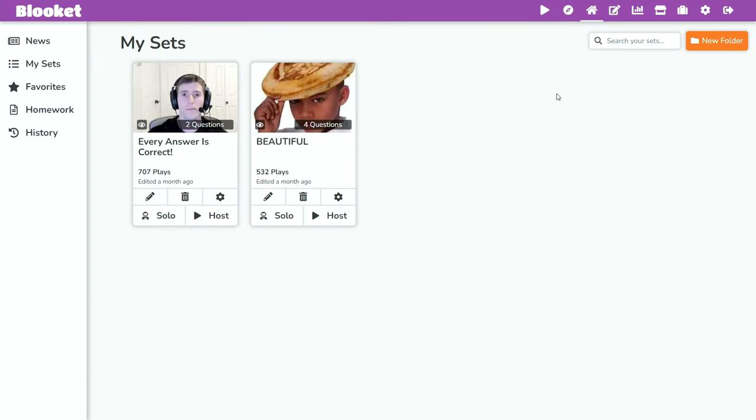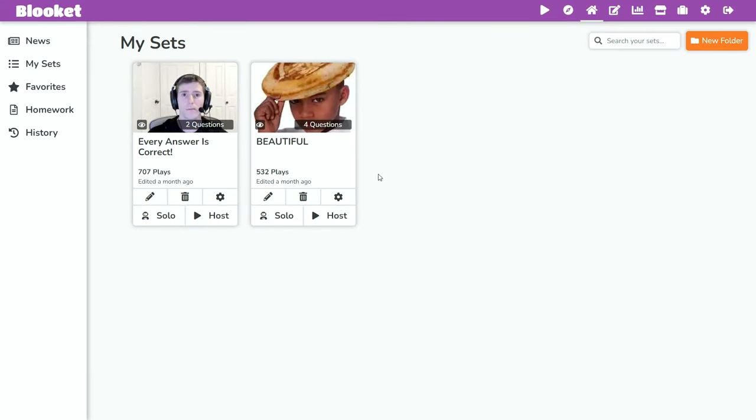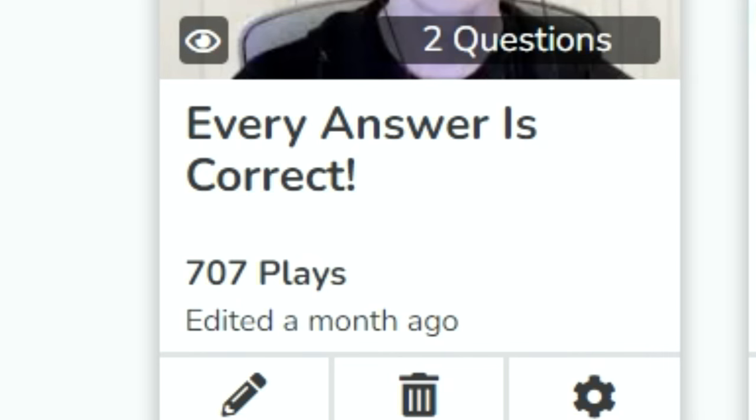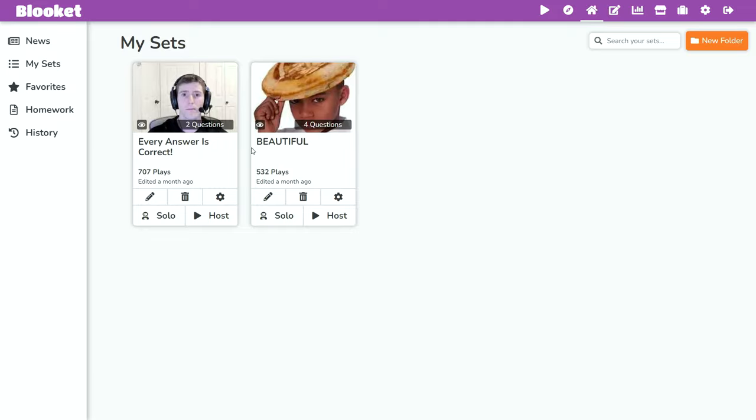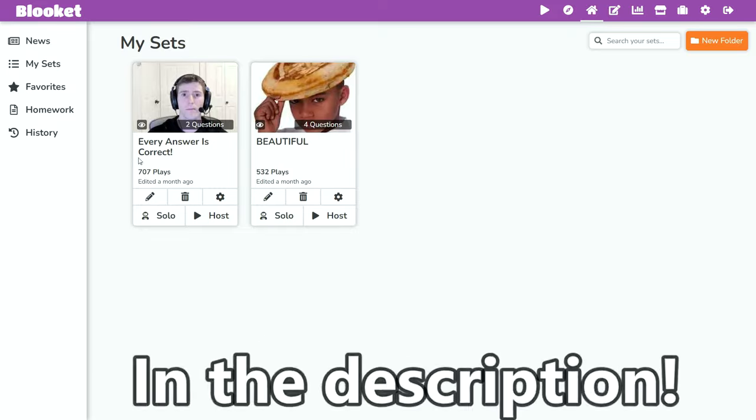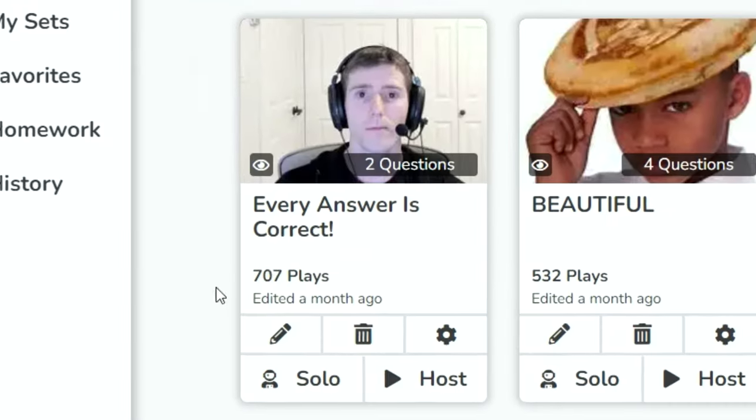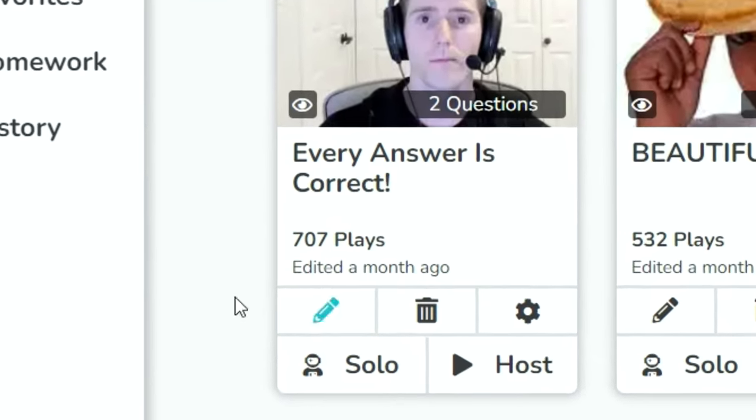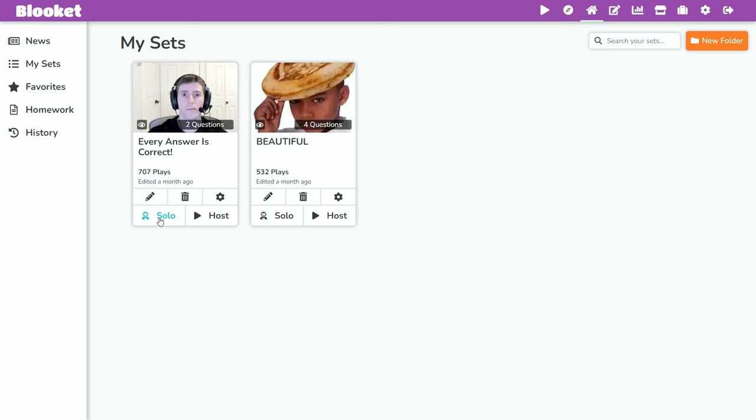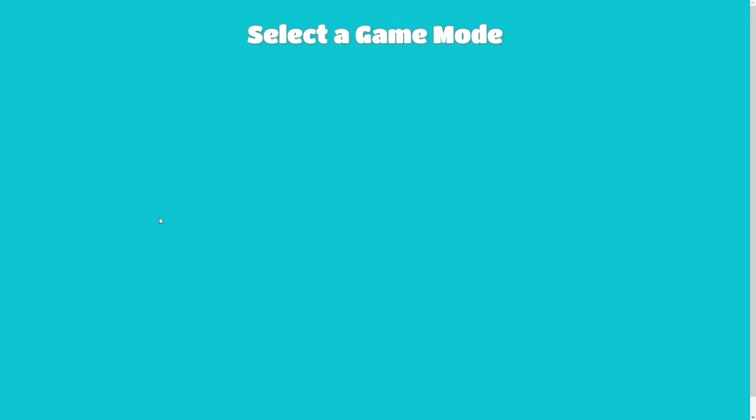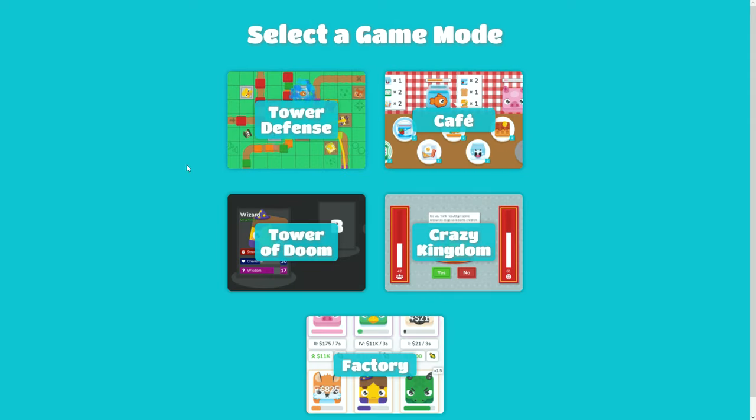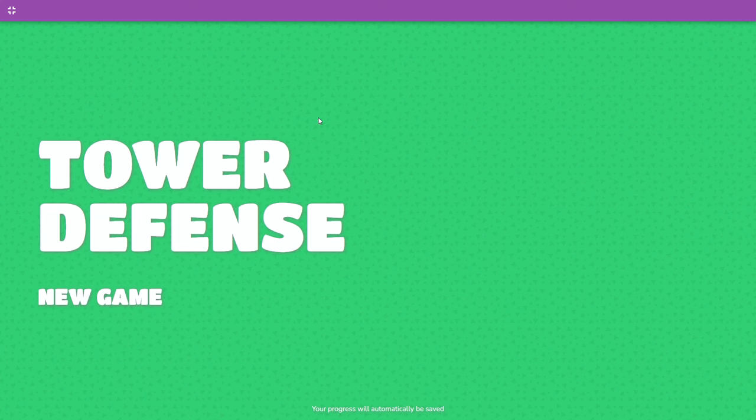The first thing you need to do is go to a Blicket set that every answer is correct in. You can do any one, but I recommend using the one I put in the description because we're trying to get this one to a thousand plays. So definitely go try that one. But once you're in it, click solo, and then play Tower Defense.